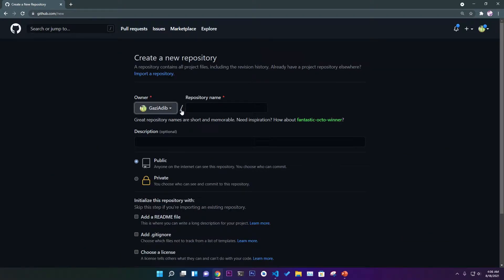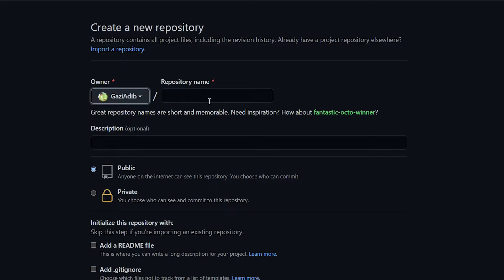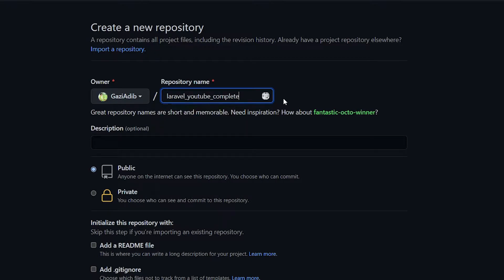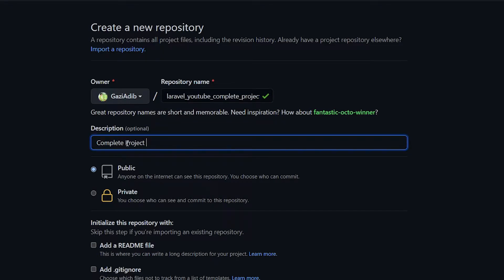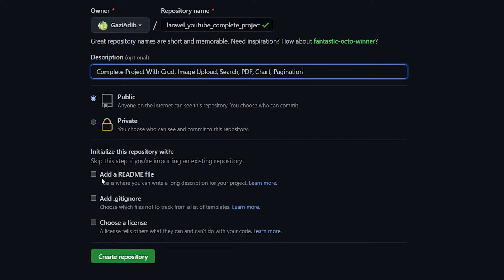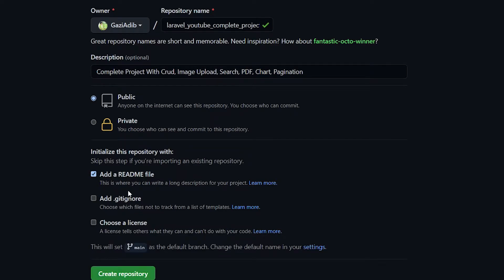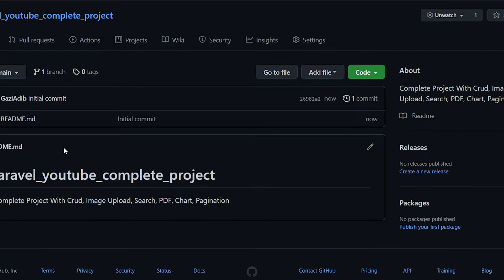Click on 'New' — this gives you your owner name. You can set the repository to public or private based on your preference. I'm going to name it 'laravel-youtube-complete-project'. Give it a description like 'complete project with CRUD, image upload, search functionality, PDF conversion, dynamic chart, and pagination'. You can add a README file — it's a very good practice.